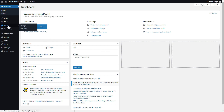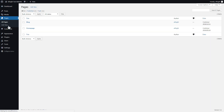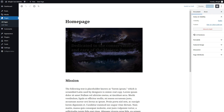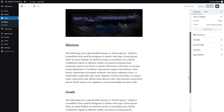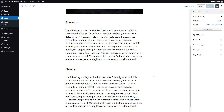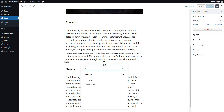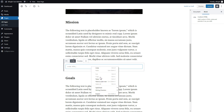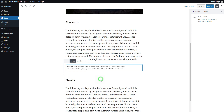After you've logged in, go to Pages and select Homepage. Add a custom HTML block to the required part of the page. Paste your widget code in this block. Click Update.